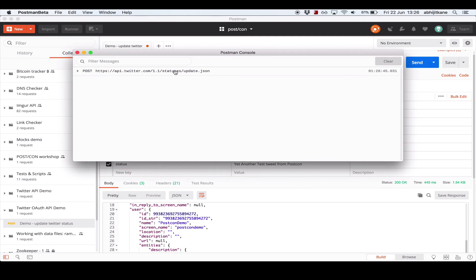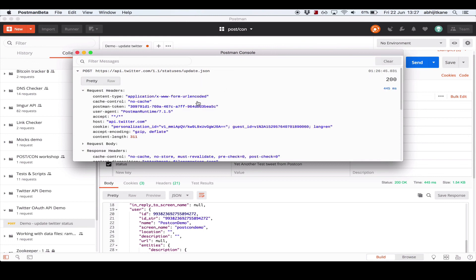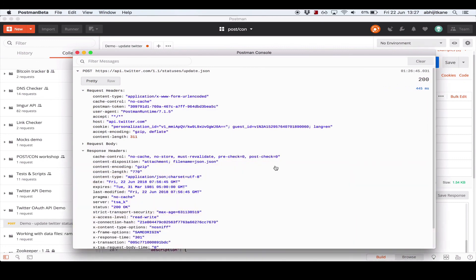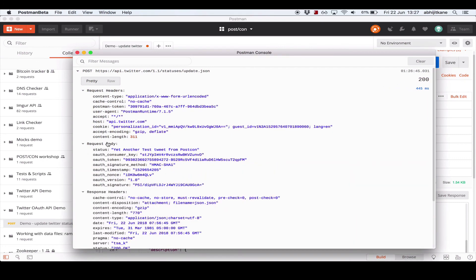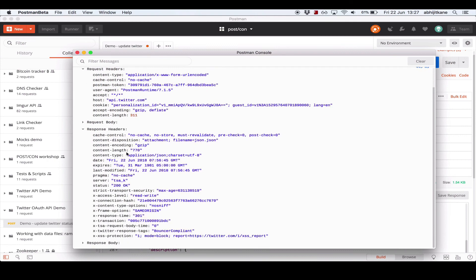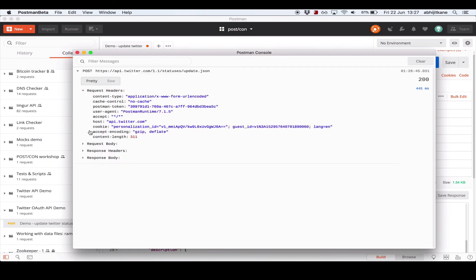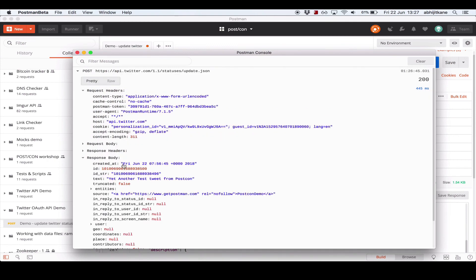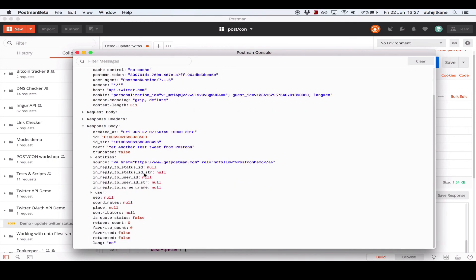Here you can see the request method, the URL, and the exact time the request was made. And if you expand this, you see all the other data, including the request headers, the request body, which includes our status and the authentication headers that Postman added, along with the response headers that Twitter returned and the response body that Twitter returned.